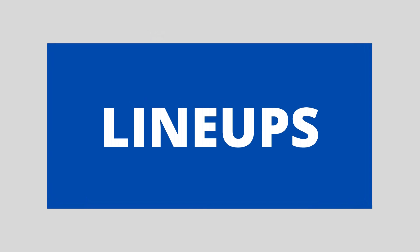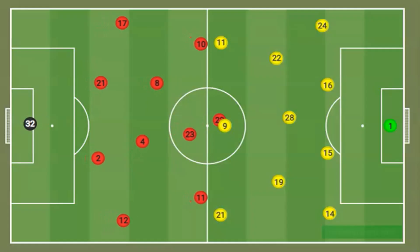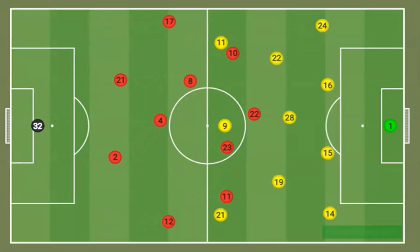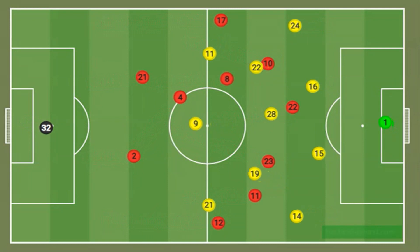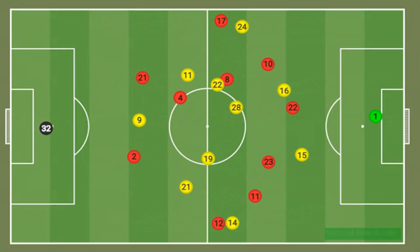Dortmund lined up in a 4-3-3 with Haaland leading the line. Ajax had a 4-2-3-1 on paper, but as you'll see from the average positions, this was a very flexible 4-2-3-1.